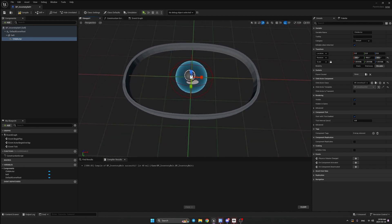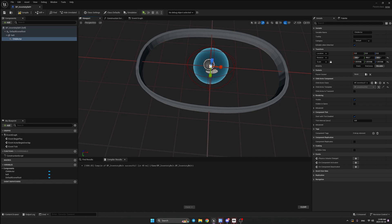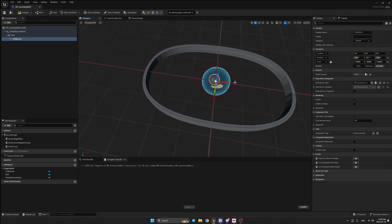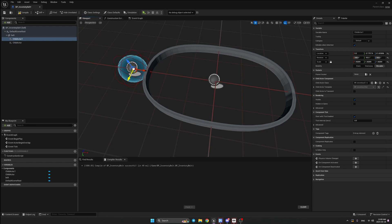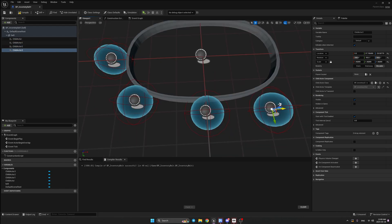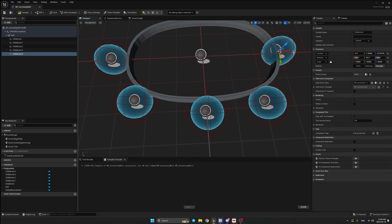Position the inventory slots the way you want, but make sure there is sufficient distance between them — otherwise their sphere collisions will trigger each other. If you put an object in one slot, it could trigger other ones, and we don't want that. Make sure the sphere collisions are not overlapping; you may need to make them a little smaller. Go ahead and position them however you like.